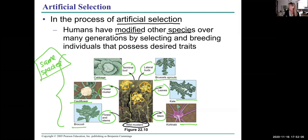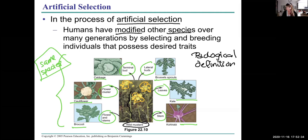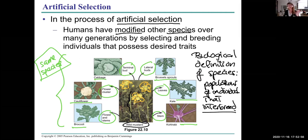When do you decide that cabbage is a different species than broccoli? When do you decide that a Pomeranian is a different species than a Great Dane? It depends on how you define species. The biological definition of species: populations of individuals that interbreed — though that doesn't work well for asexual reproduction, which we'll get into another time.